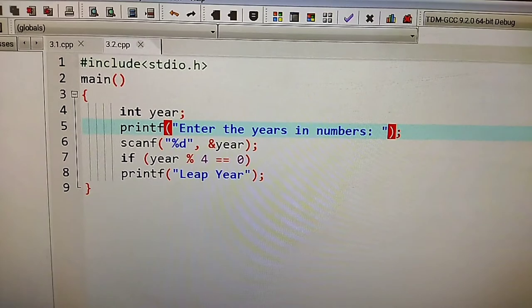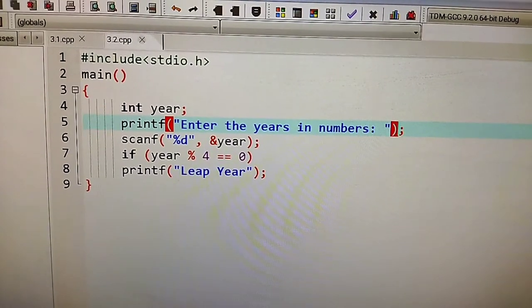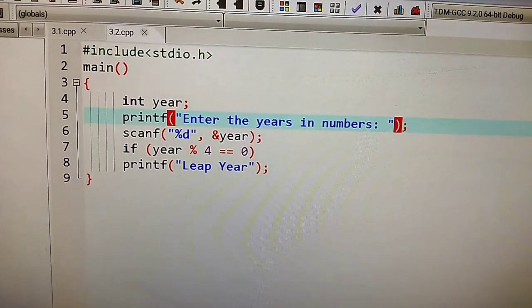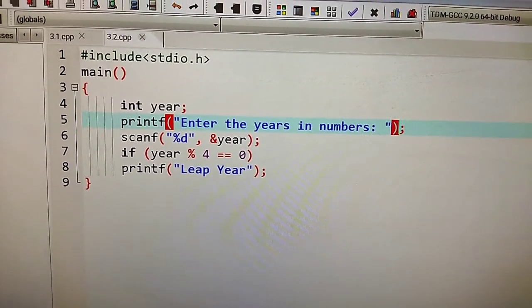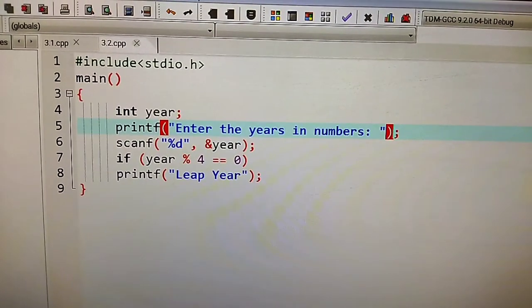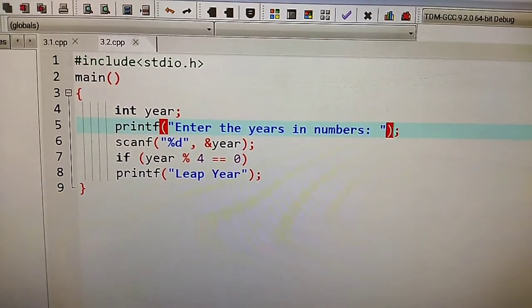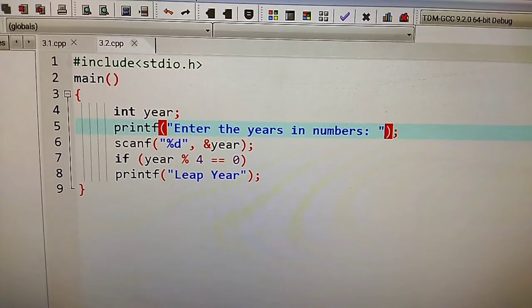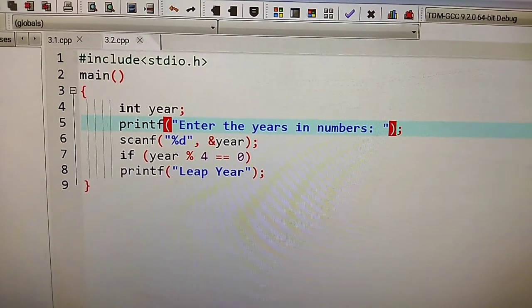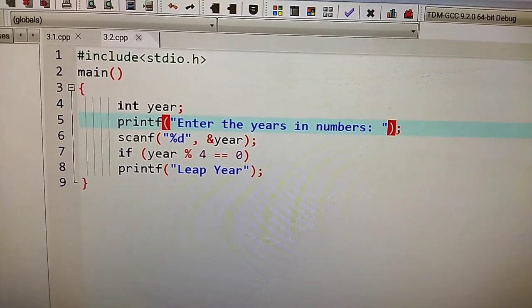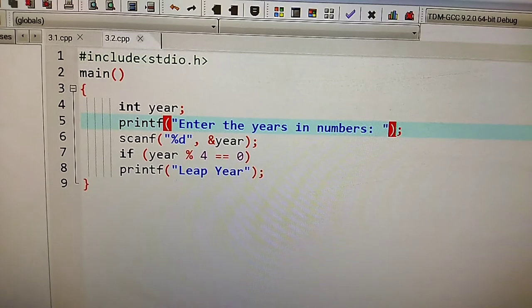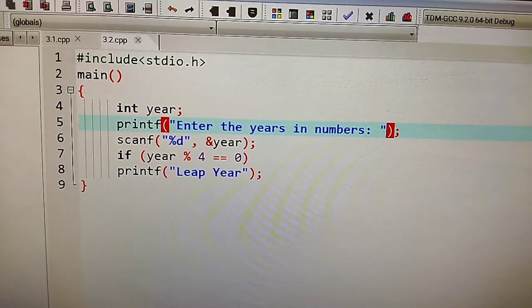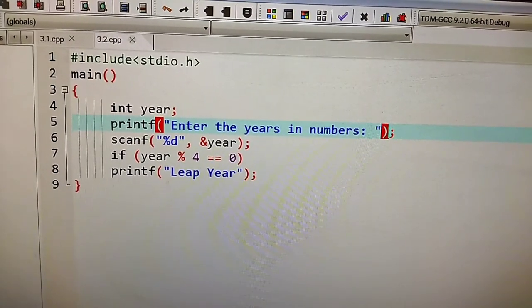Use %d because it is integer type data. Then you have to use the conditional if statement. The condition you use in small brackets is: year modulus 4 equals 0.